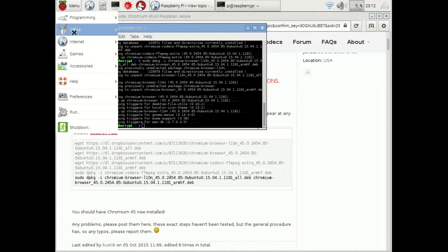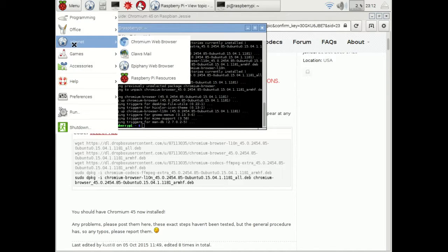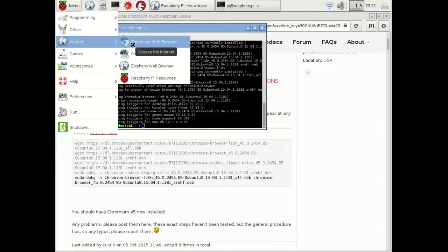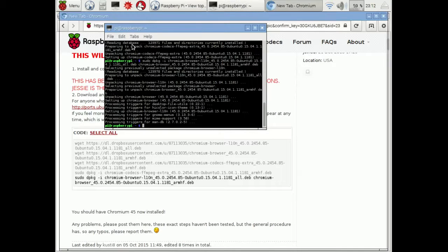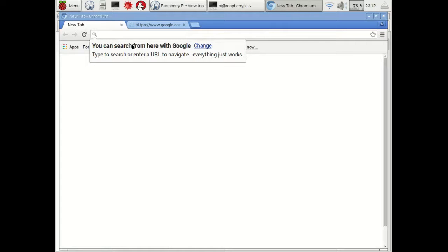This installed without any errors, so now we can launch it by going to the pull-down menu, then Internet, and clicking on Chromium. As you can see, it looks very much like the Chrome browser, but there are a few features that are only available in Chrome, though that won't cause a problem here.